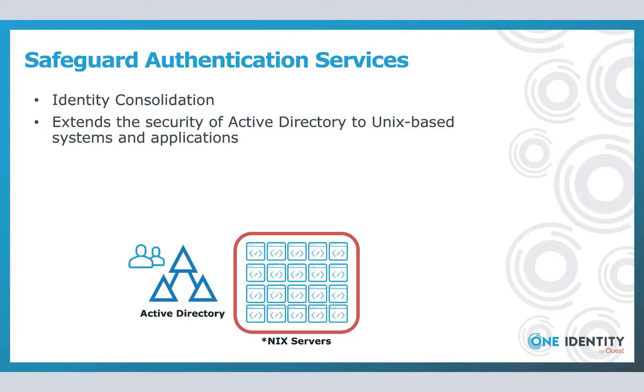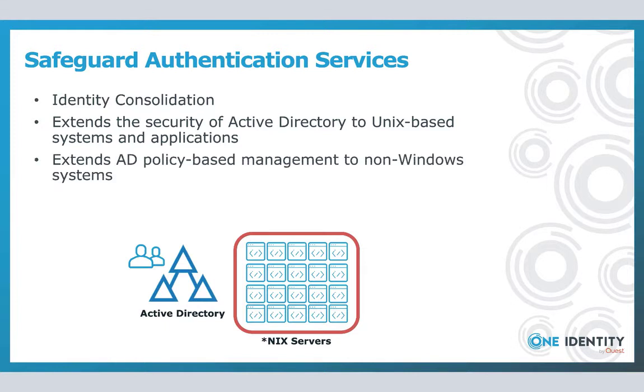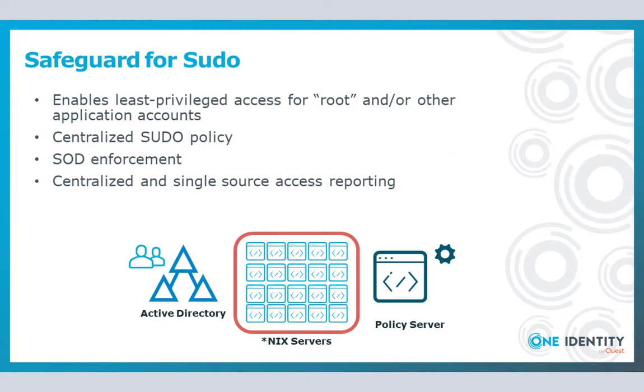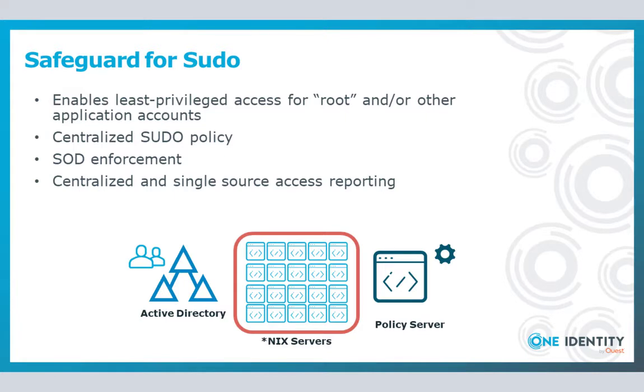Finally, couple that with the inherent ability to use AD groups that will now further allow you to secure which systems an end user can even authenticate into. Now bear in mind, that only solves half the problem. We still need to address the allowance or lack thereof of a user being able to have any form of elevated privileges. That can be addressed with Safeguard for Unix, Linux. You can encapsulate the entire administration of sudo inside what we refer to as a policy server. You can control elevated access based on group memberships, thus once again harnessing the native security of Active Directory.